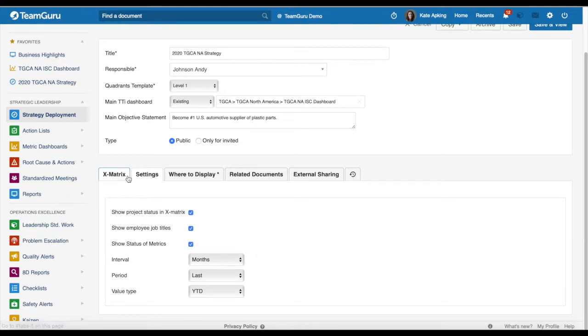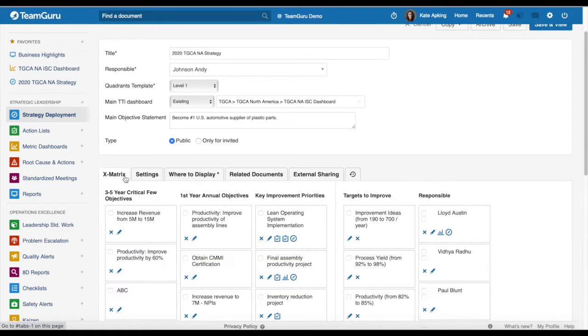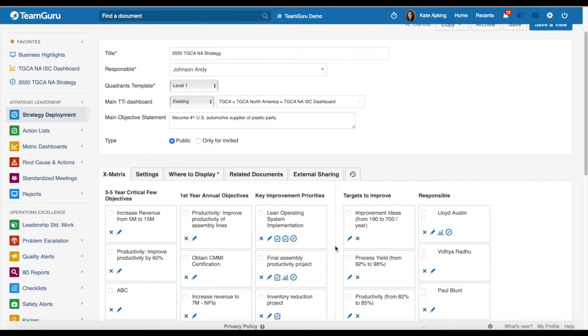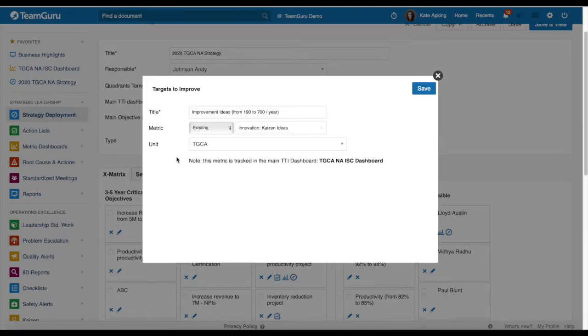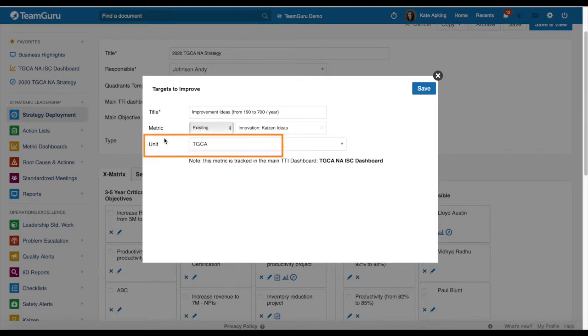And now there is only one more step to do and that is to set up your targets to improve your matrix. So when you go to its settings, now you will see that you have an option to choose your specific unit that you would like to see the matrix status for.